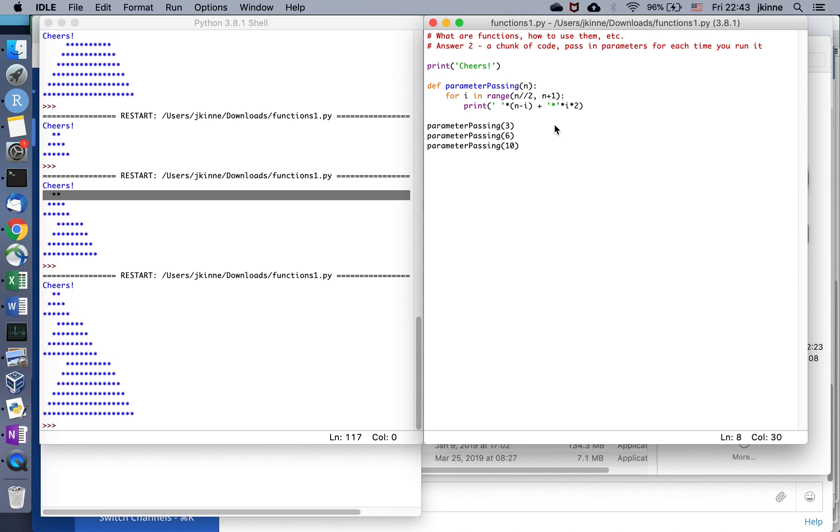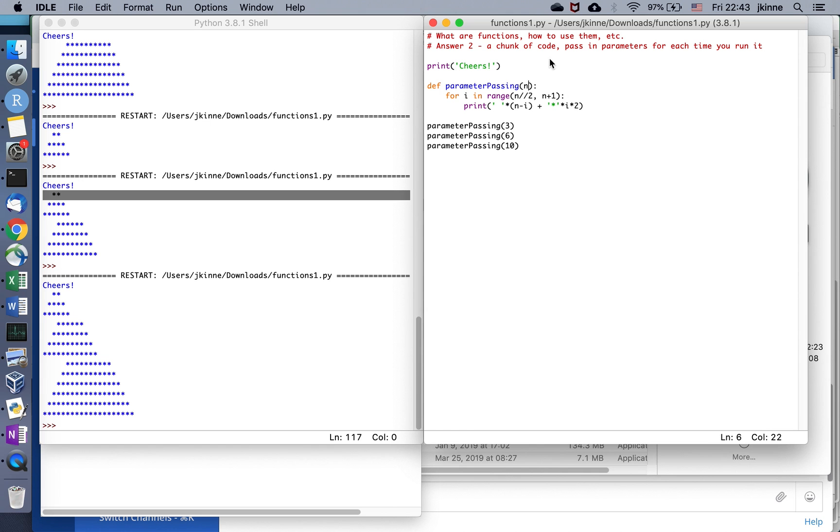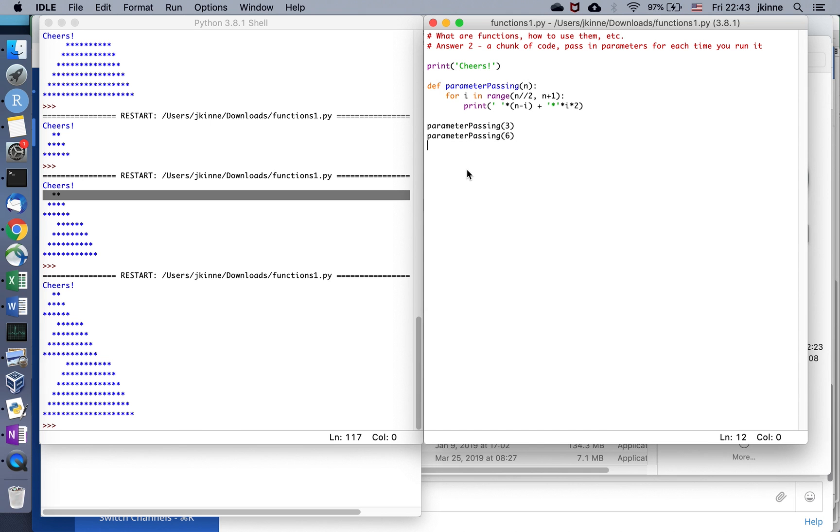But it's cool because I can print different triangles or half triangles or whatever depending on how I define this, just by specifying a different number going in. So not only is a function a name for some code to keep your code organized, but we can make it so that it'll actually do the same kind of thing but with different values. It's a chunk of code you can pass some parameters each time we run it.